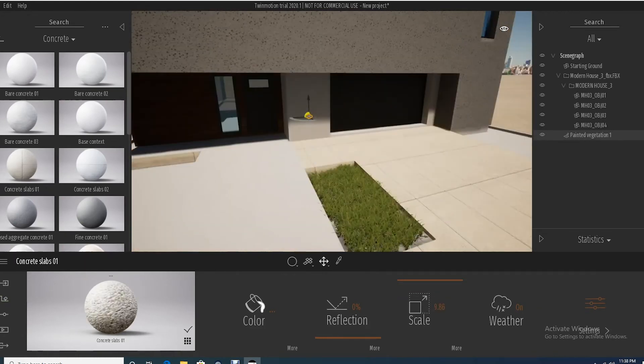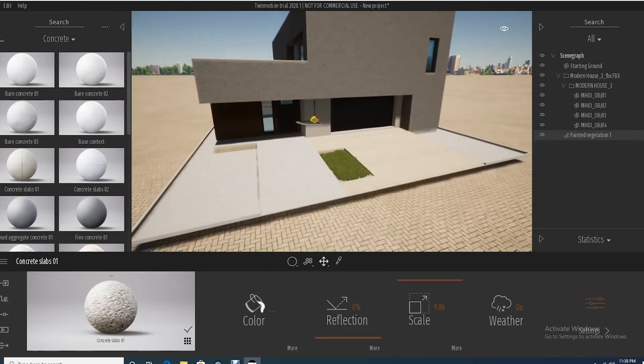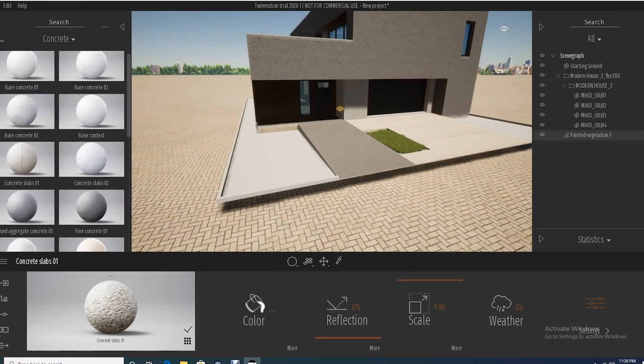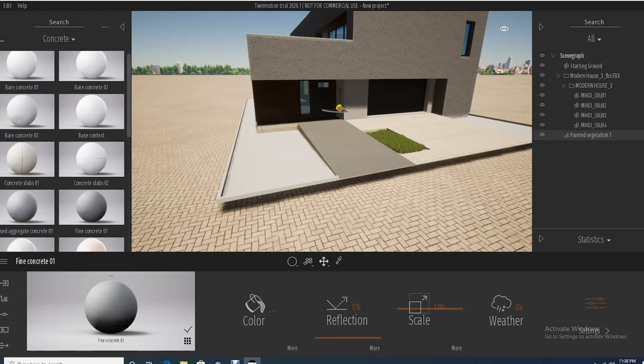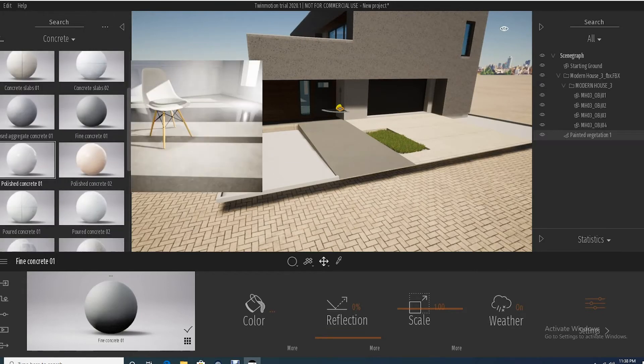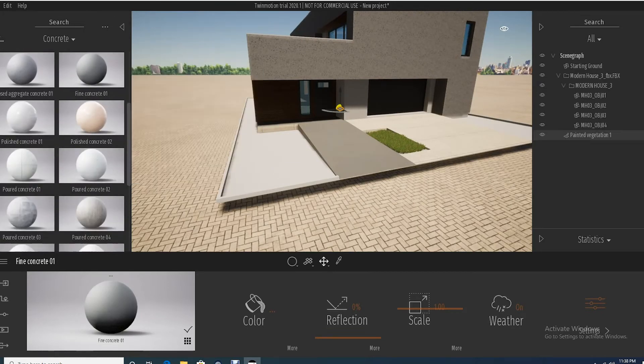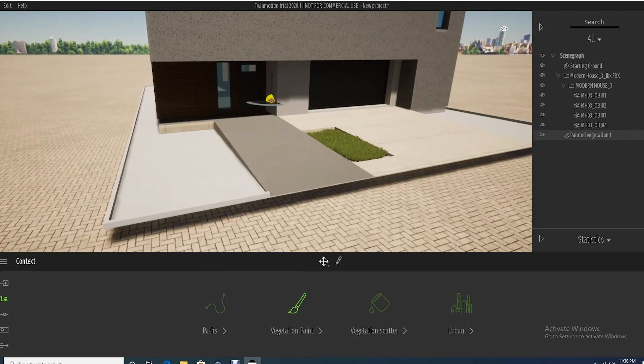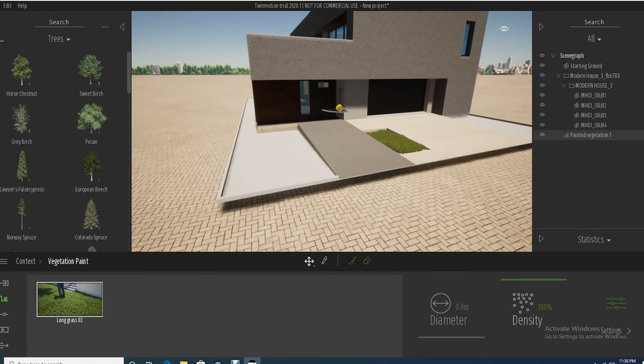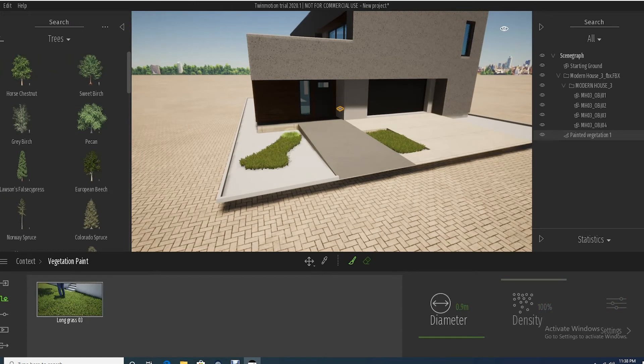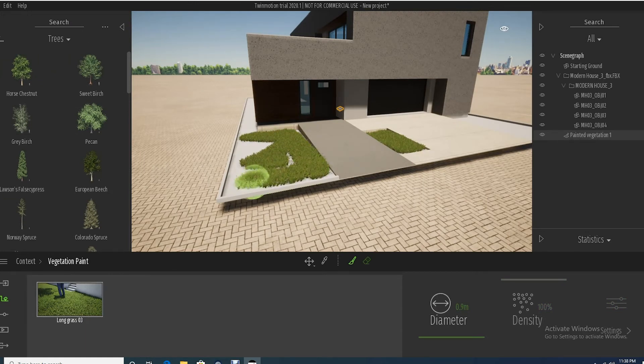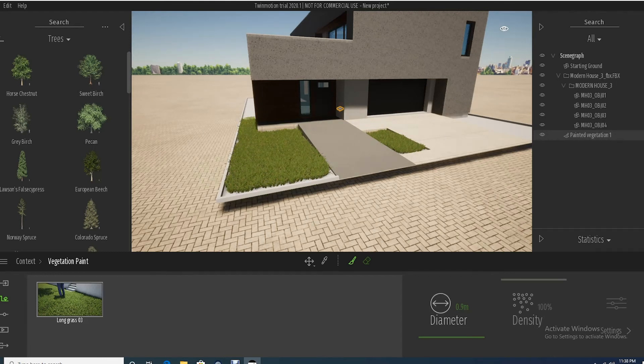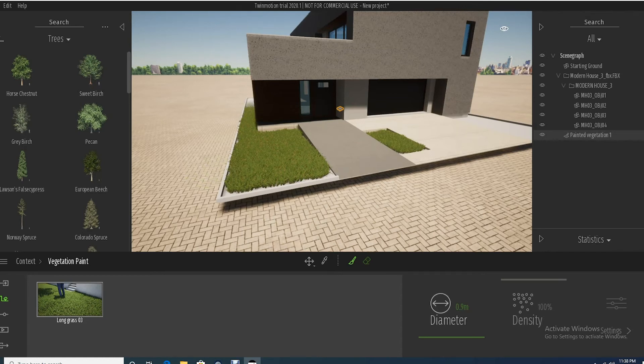Something like that, super modern looking house, and maybe add like a fine concrete walkway. And then maybe I'll go back and go back into my context, vegetation, paint, and I'll just continue filling in grass in this area, something like that.